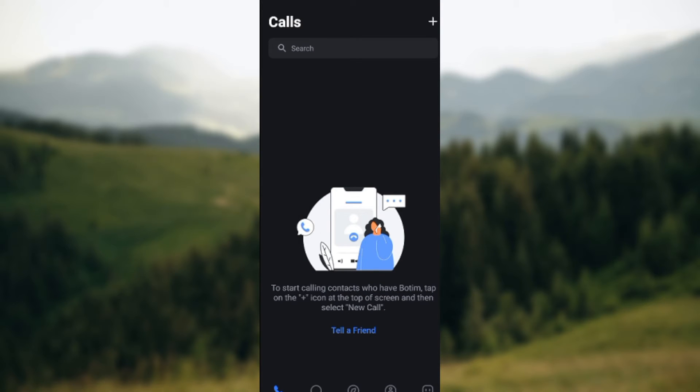Once you've opened it up, you'll be taken to the last page you were on before you closed the application. For me, it was the course page that I was brought to automatically.